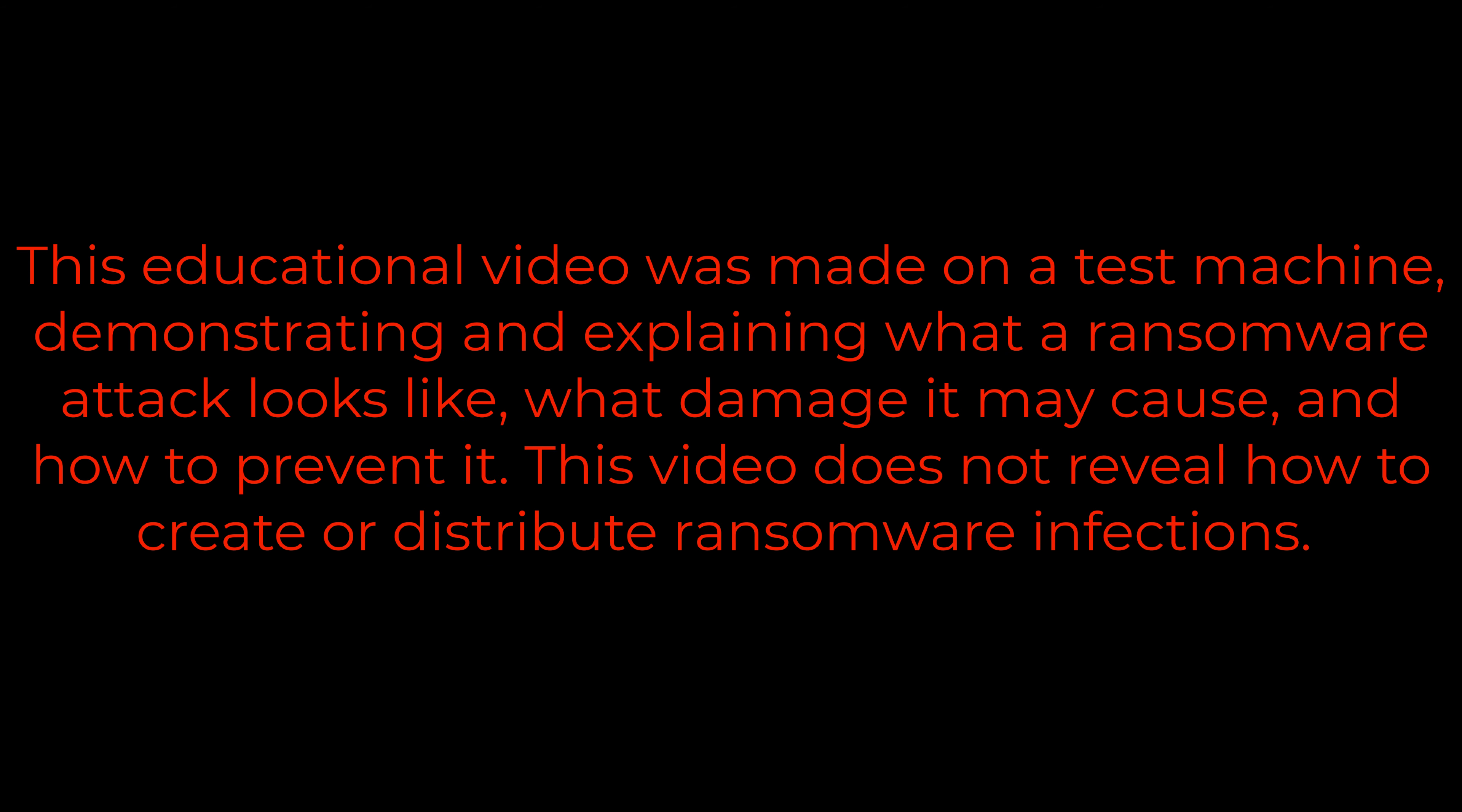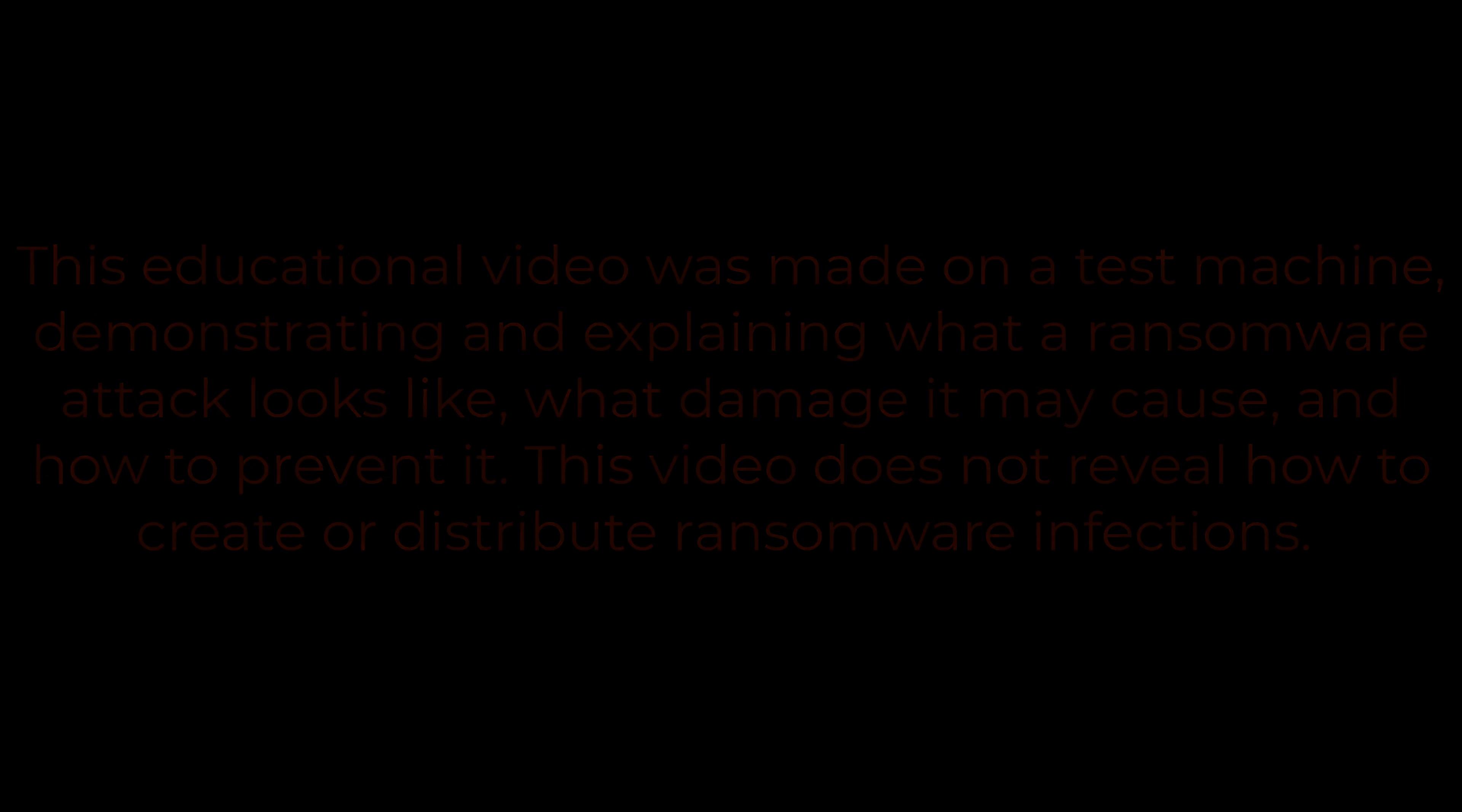This educational video was made on a test machine demonstrating and explaining what a ransomware attack looks like, what damage it may cause, and how to prevent it. This video does not reveal how to create or distribute ransomware infections.